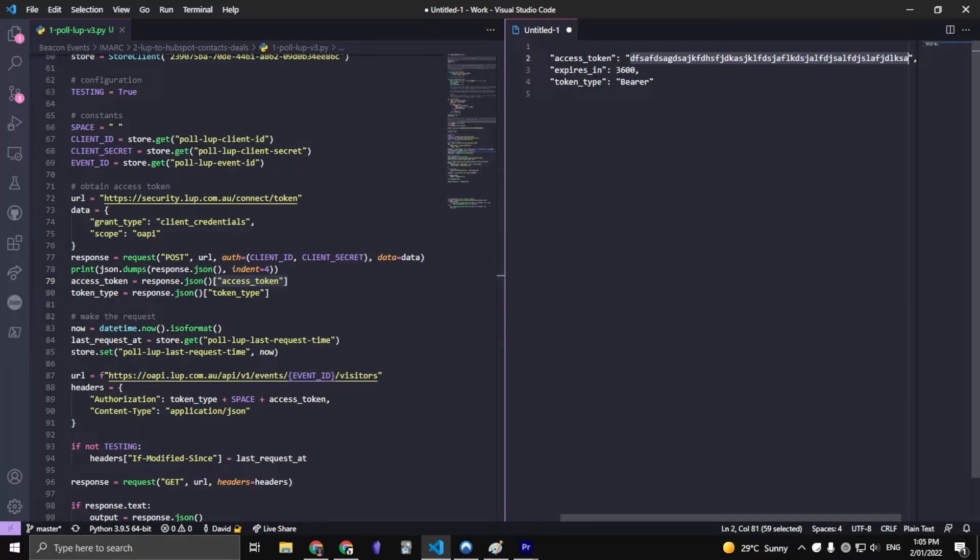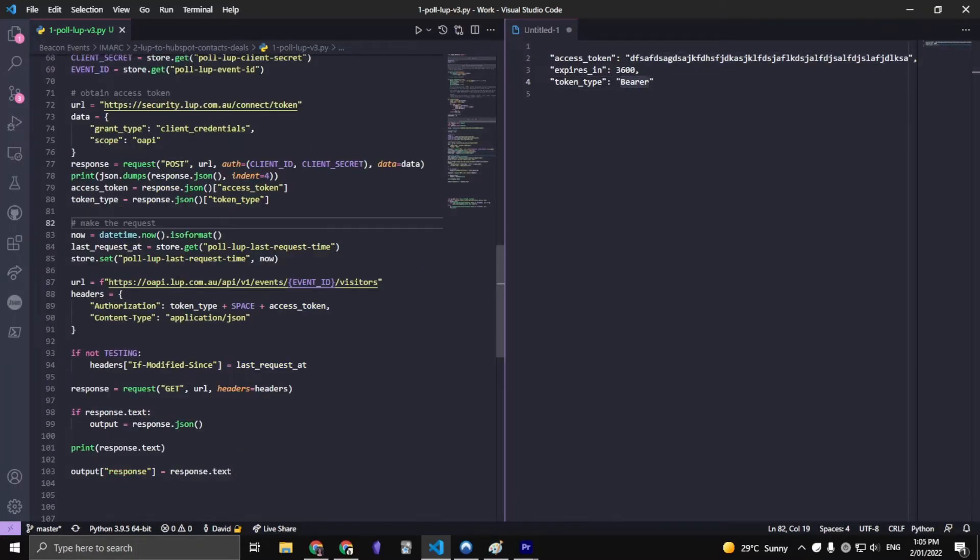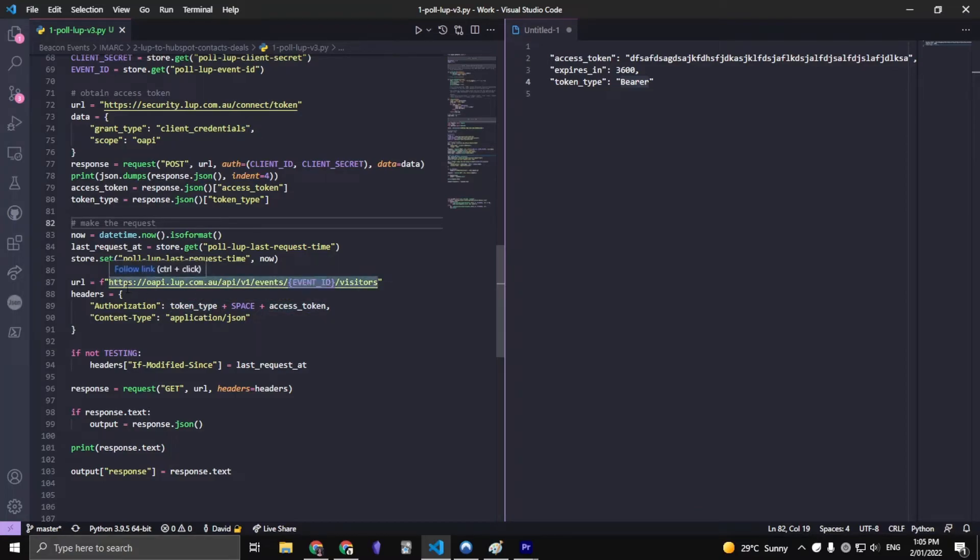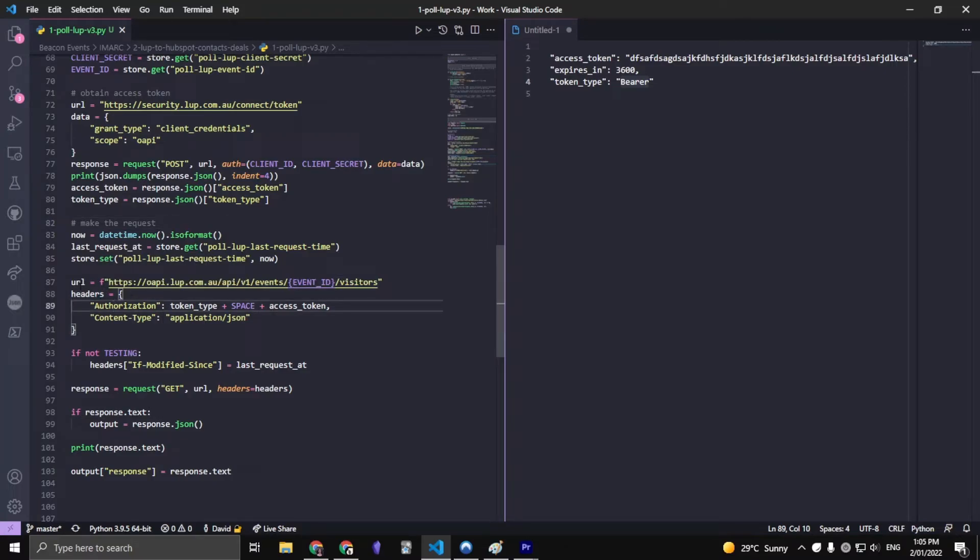And the token type here is of course bearer. Now onto actually making the request - again, it's specific to whatever application that you're trying to connect. But essentially the URL is just a URL.